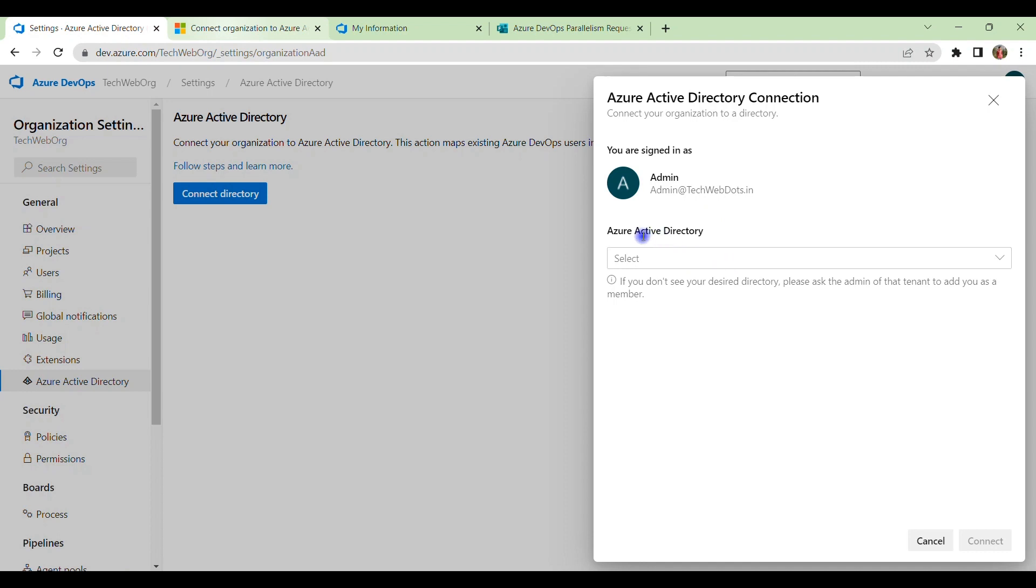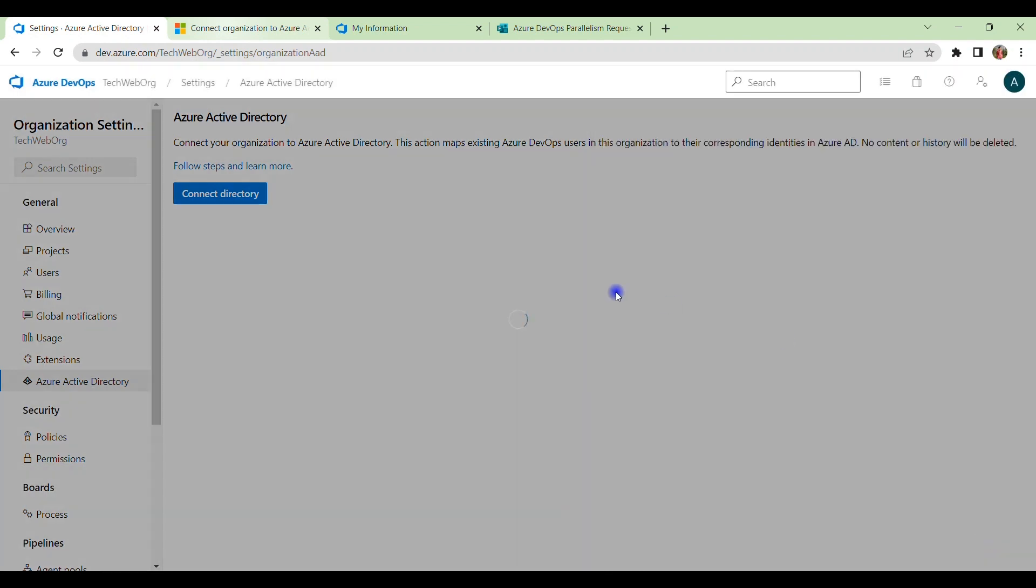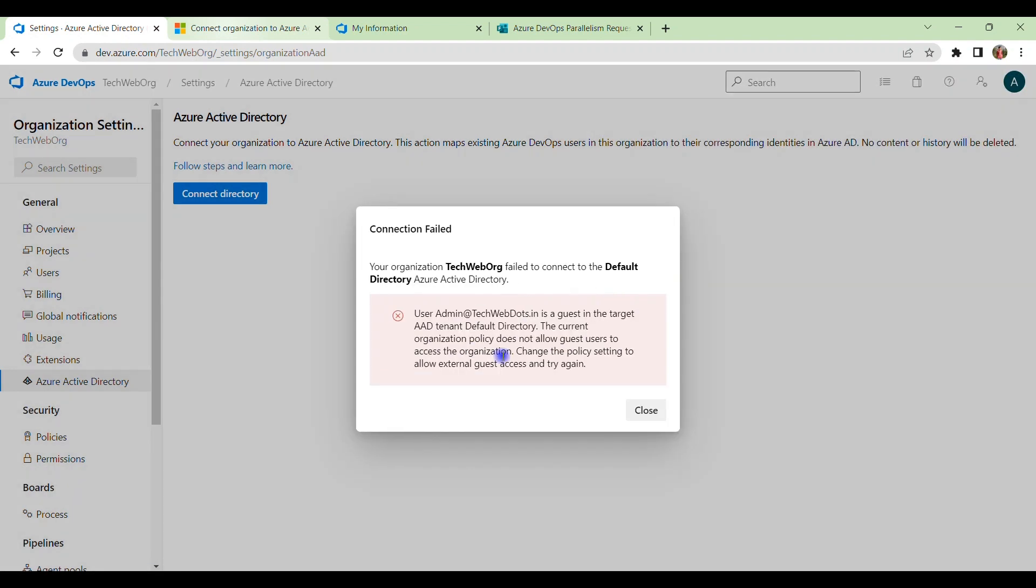If you click on this available option, it will display all the available directories which are available in your Microsoft subscription. So you just select this default directory and click on Connect.